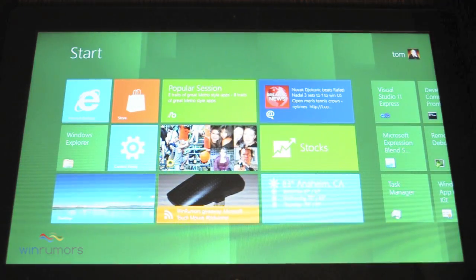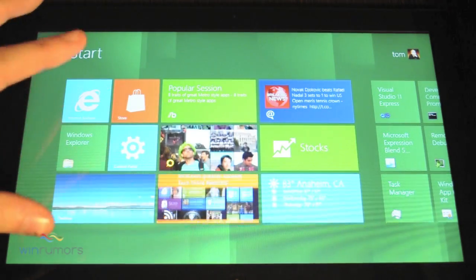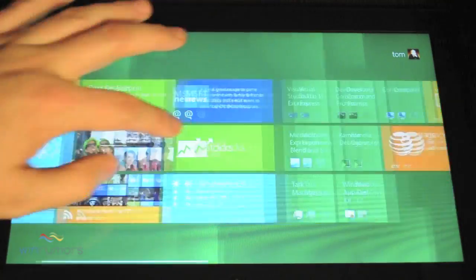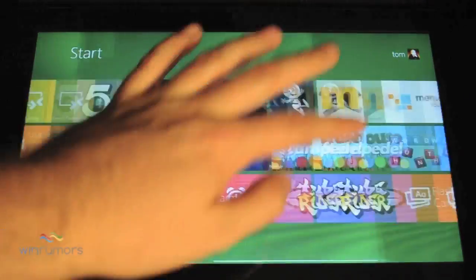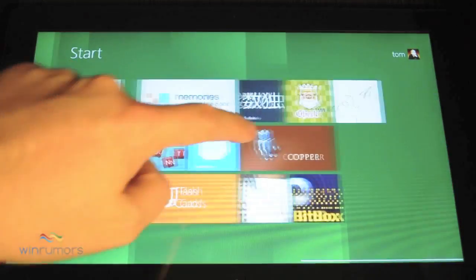Now what you'll see when we first log in is the tiles, very similar to Windows phone once again. And you can scroll through those, pretty smooth, very fluid.